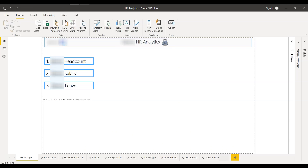Hi guys, hope everyone is doing good out there. Happy Friday — I'm recording this on Friday. Recently I developed an HR analytics dashboard in Power BI, so I thought of sharing the design with you all.